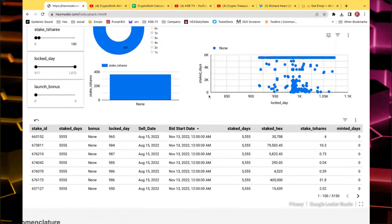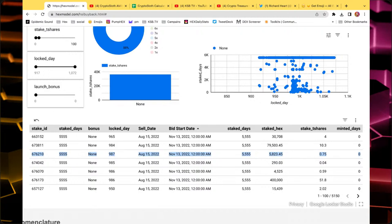As an example, let's take the third stake: 0.75 T-shares, so 750 B-shares times 5,555. That's just 4.166 million Hedron as the minimum bet — less than 4.2 million Hedron. This one does not have any launch bonus, so I would write down: bid until 10 million Hedron. How much are 10 million Hedron worth right now? Let's look that up.